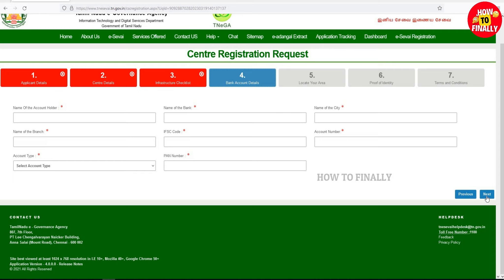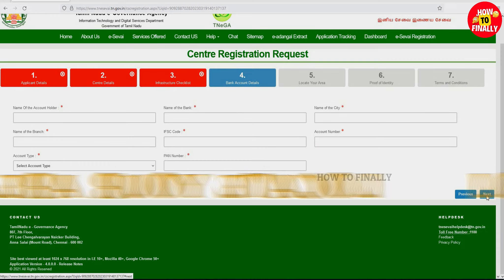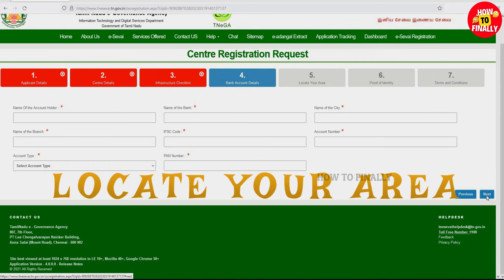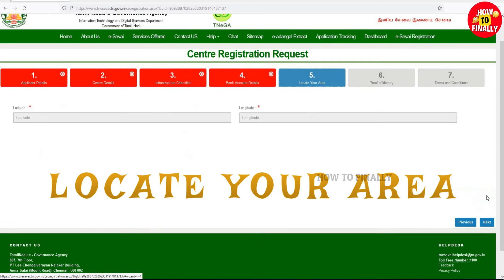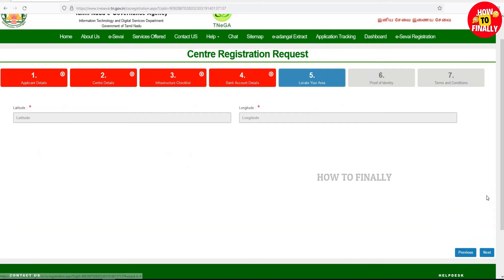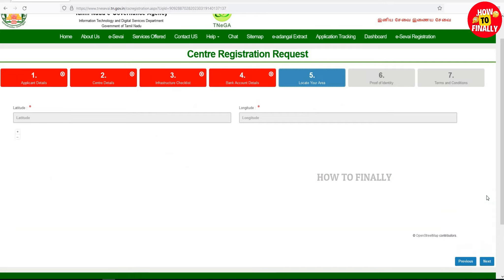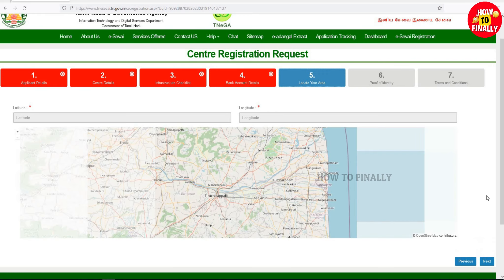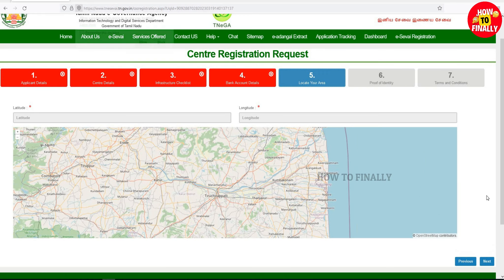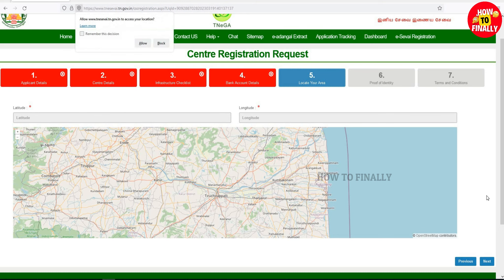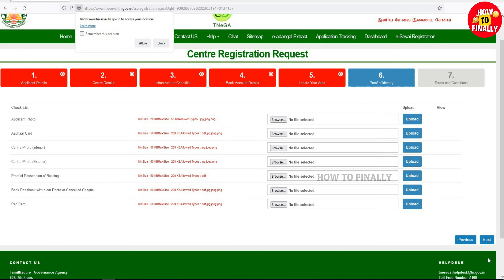You can check your commission here. Check the location and the locative area. Select the map and select your location on the map, then click Next.